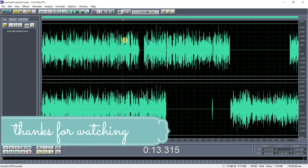Thank you for joining me. If you like this video, please subscribe to the channel and leave a comment so I can add more videos on this topic.